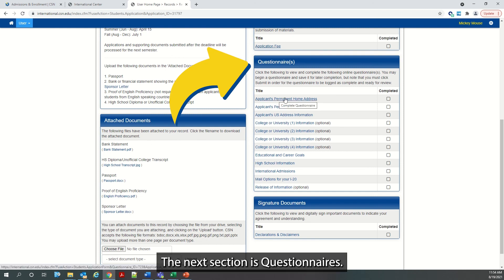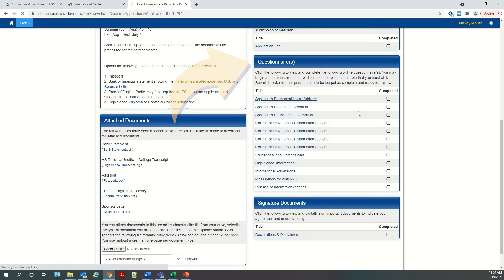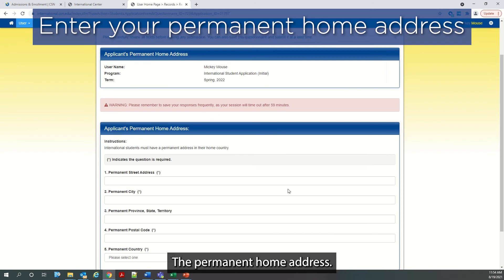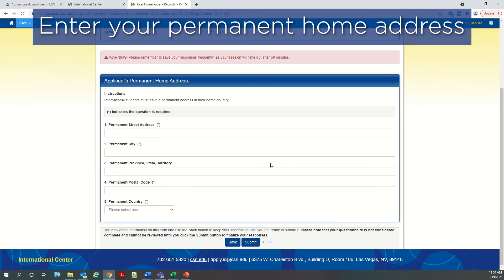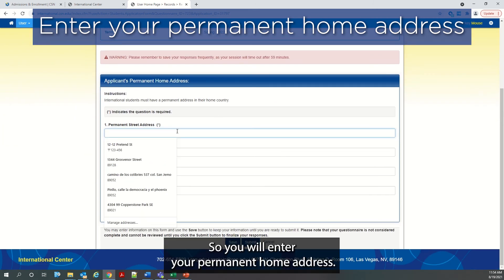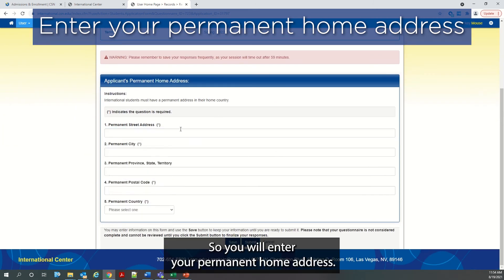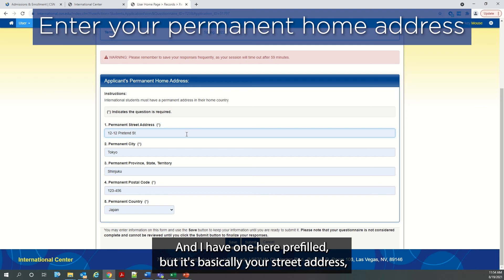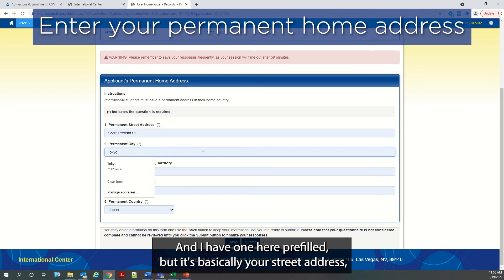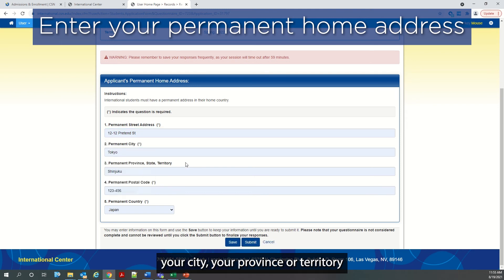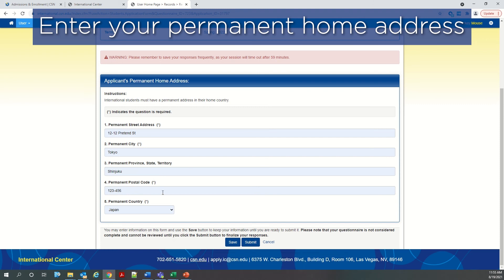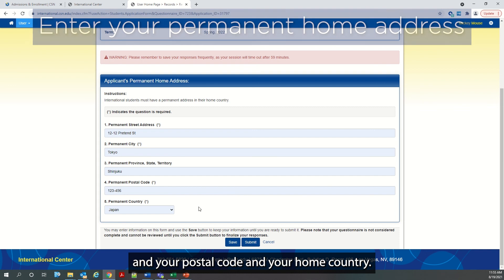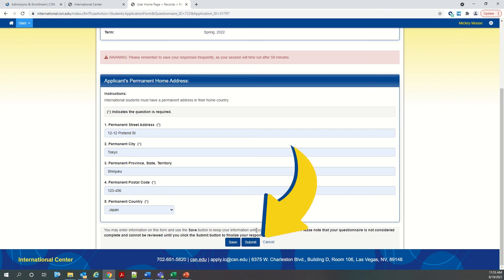The next section is questionnaires. The permanent home address. So you will enter your permanent home address. And I have one here prefilled, but it's basically your street address, your city, your province or territory and your postal code and your home country. And you click submit.